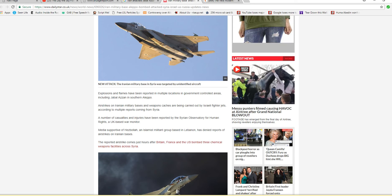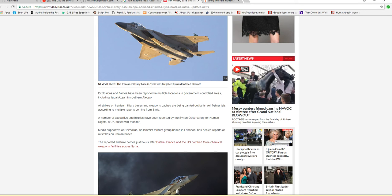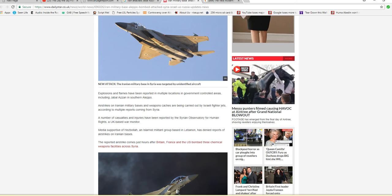Media is part of Hezbollah, an Islamic militant group based in Lebanon that has denied reports of airstrikes on Iranian bases.